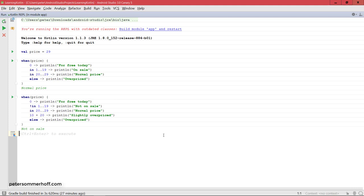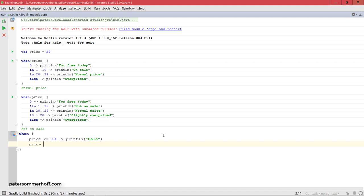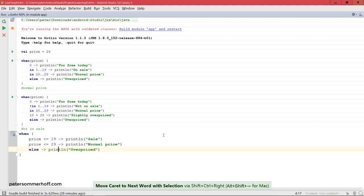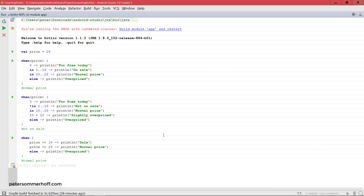Moving on now to another syntax where you can just use the when expression or when statement without actually having any variable in there. In this case, all the left-hand sides before the arrow must be a Boolean expression. We could say if price is less than or equal to 19, we could say sale. Then next, if the price is less than or equal to 29, and notice that it's only ever going to come into here if the price is greater or equal to 20, then we're going to say normal price. Then we can use else, we're going to say overpriced. In this case, we have Boolean expressions on every left-hand side. Of course, we can still use else for the default case. Then it's going to come back and print normal price.